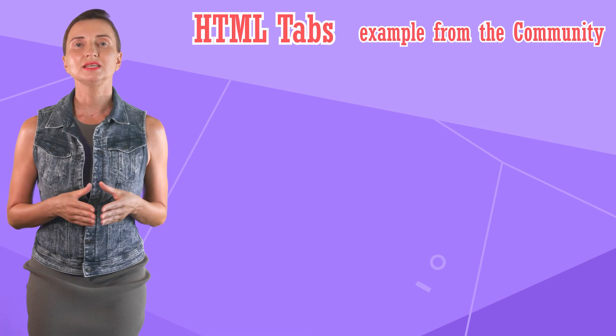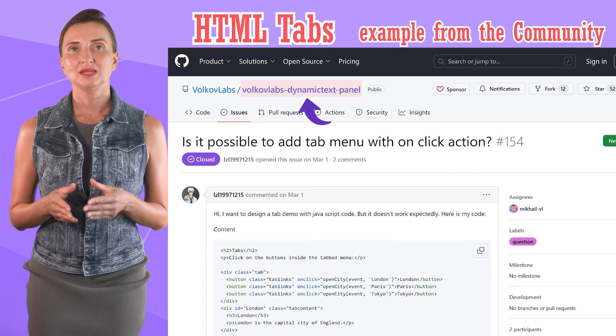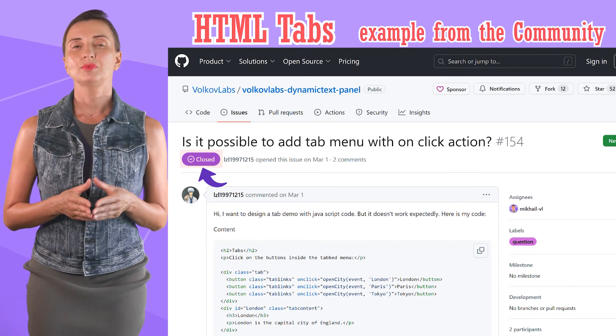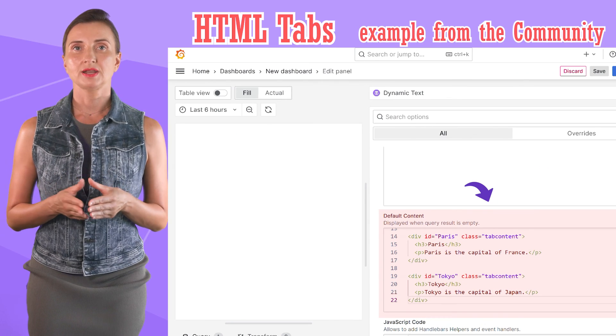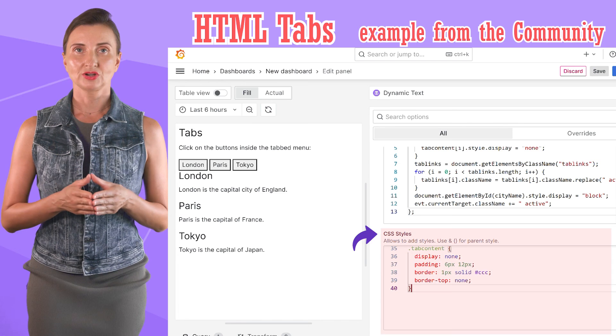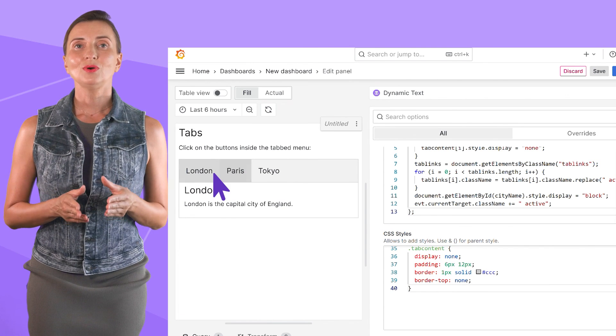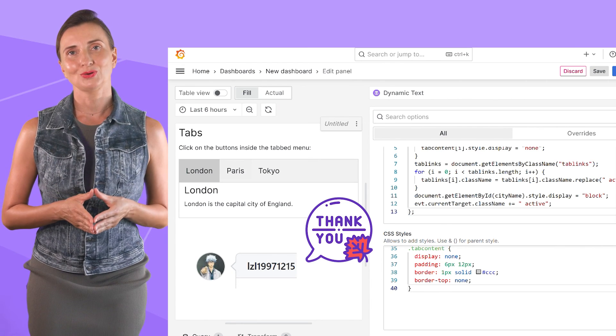Another impressive use case is stylish tabs. You can find the solution at Volkov Labs GitHub, dynamic text panel issues closed number 154. Copy the content into your Grafana content field, the JavaScript into the JavaScript area, and the CSS into the CSS area. Thank you to LZL19971215 for this idea and the provided code. We love when the community comes up with elegant solutions and expands Grafana even further than we could imagine — please send us more, and we will find a way to share it with the world.